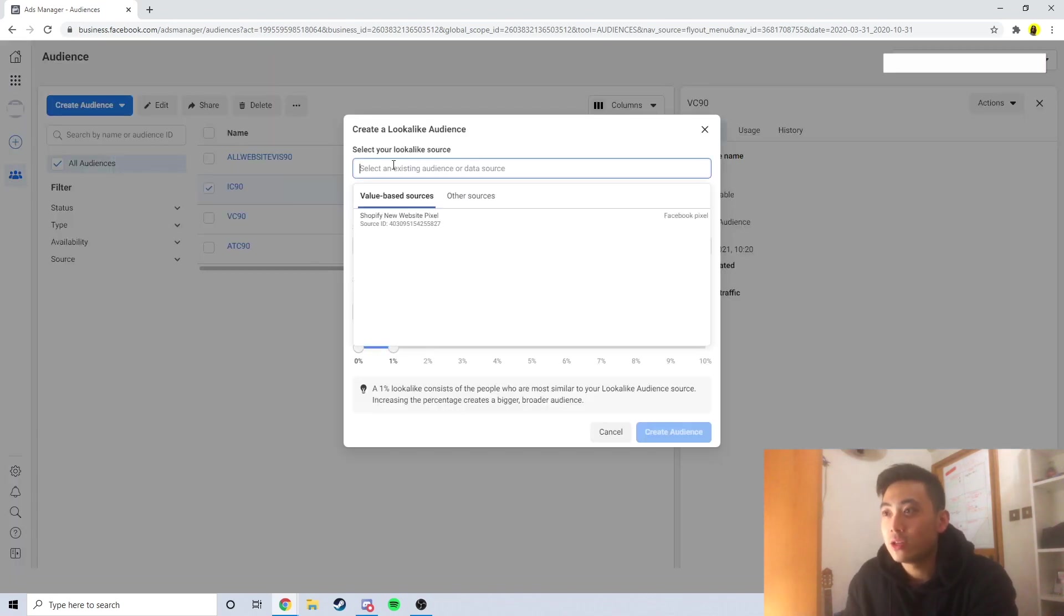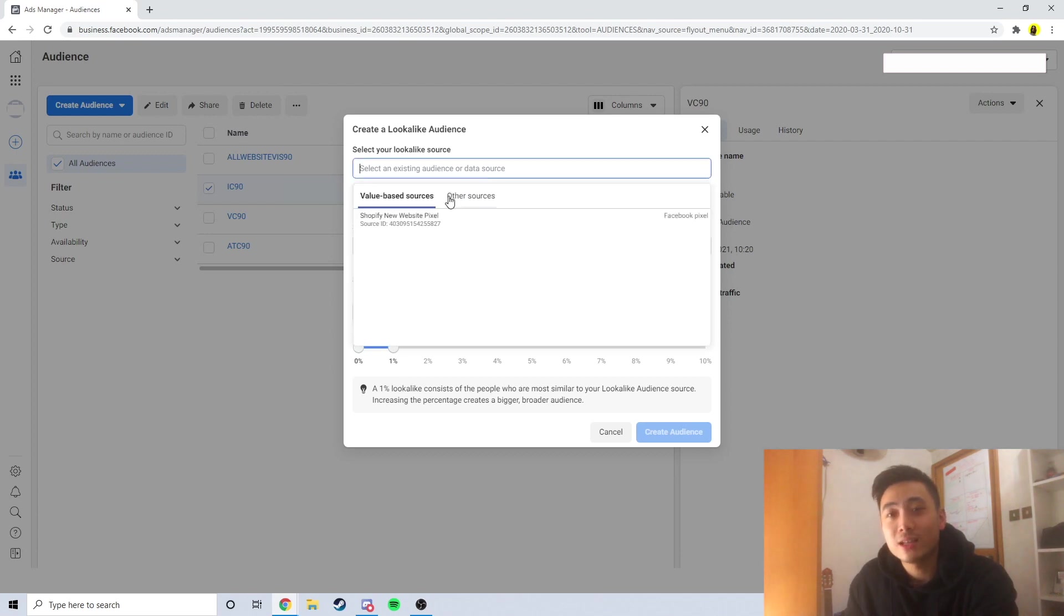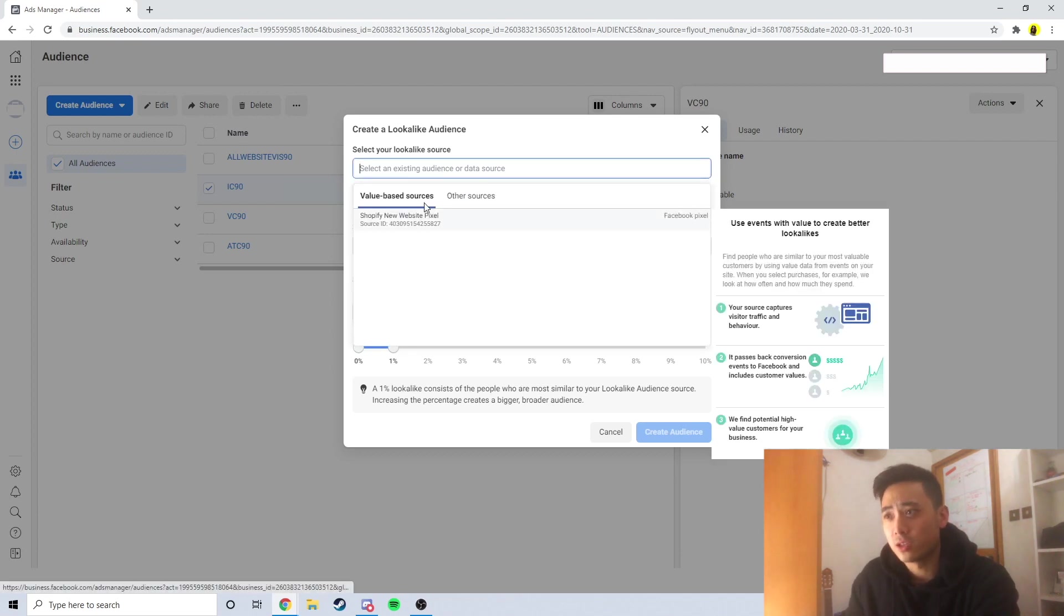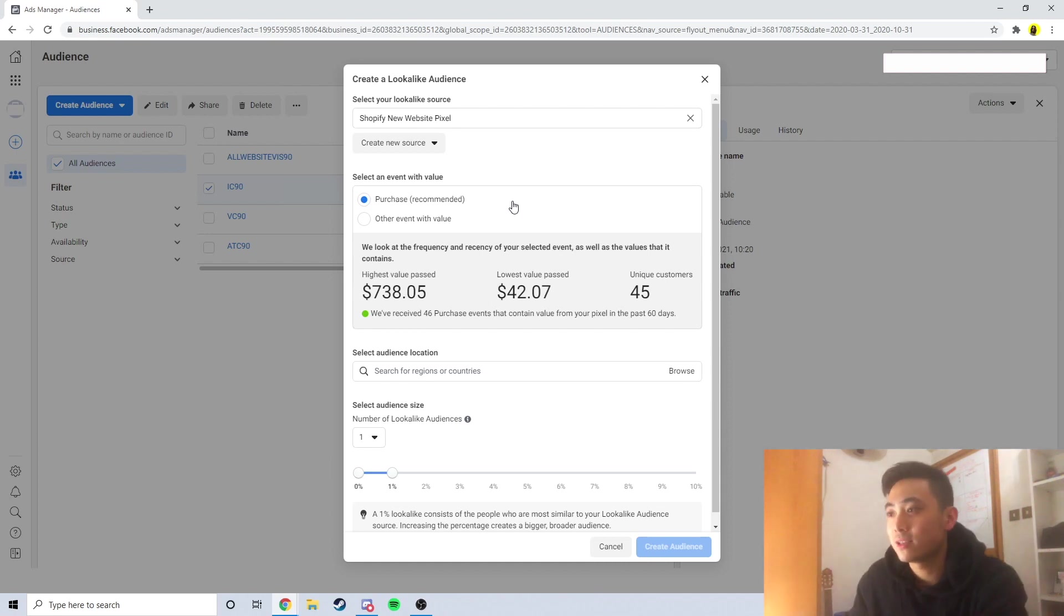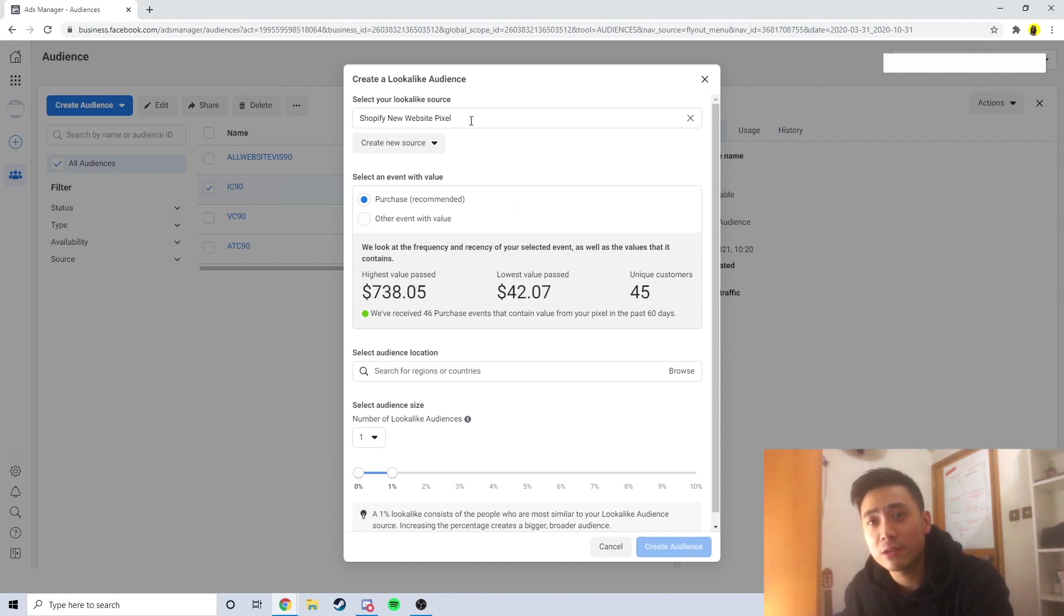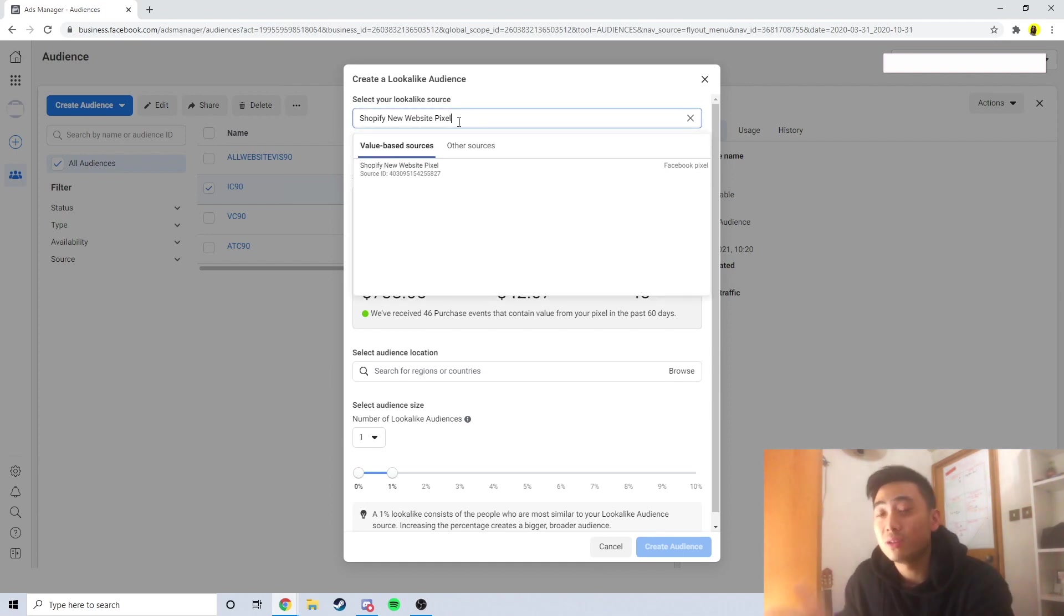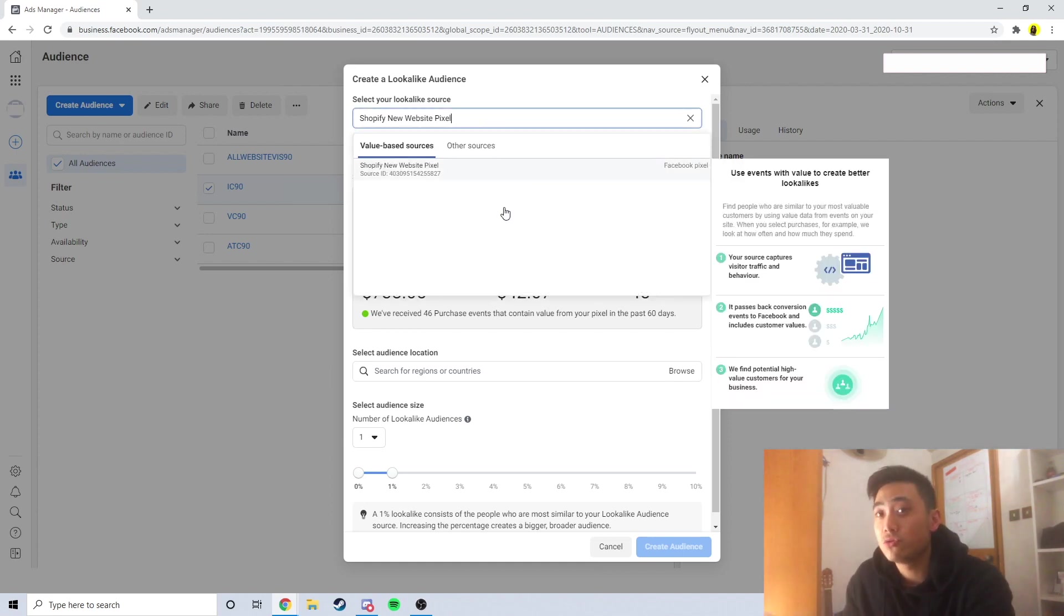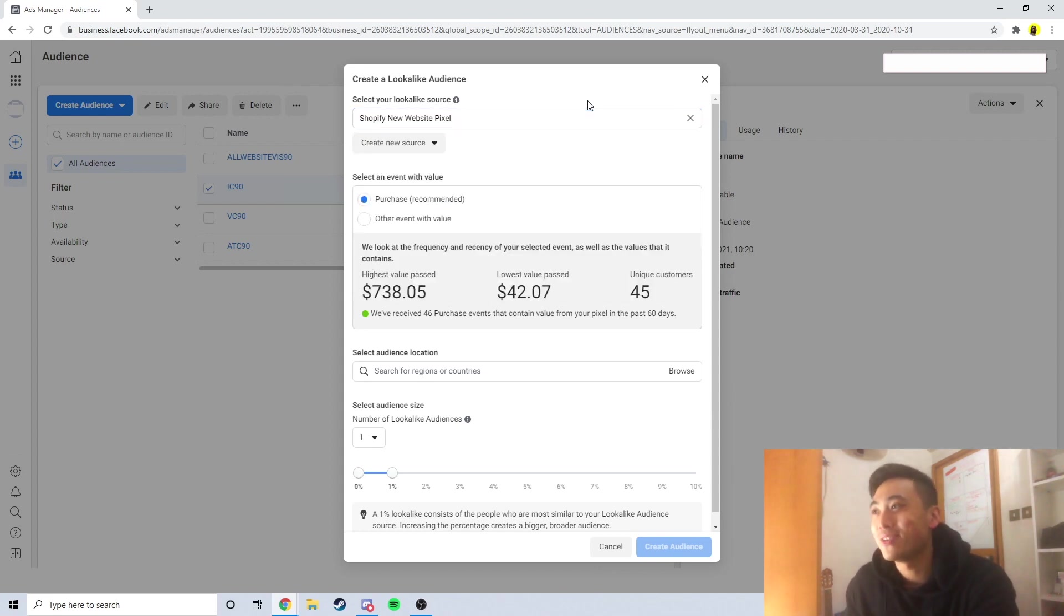All we want to do here is click on the source. We want to click on our pixel for this source. As you guys can see I've had some decent results with this pixel so far. Most important thing is select the pixel. For most of you out there, you might actually have multiple different pixels when you click on this. So please be careful to choose the right one. If you choose the wrong one, it's going to fuck up your entire lookalike audience.